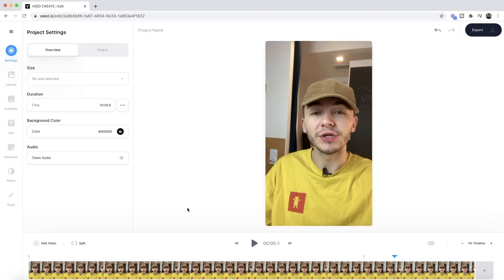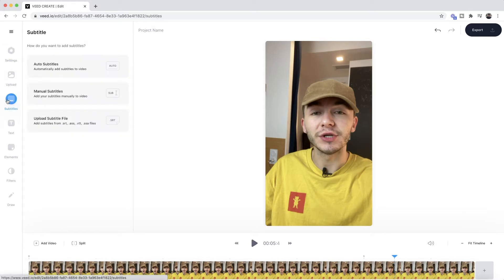So to begin adding closed captions, all we have to do is click on the subtitle tab in the left toolbar and then click on auto subtitles.